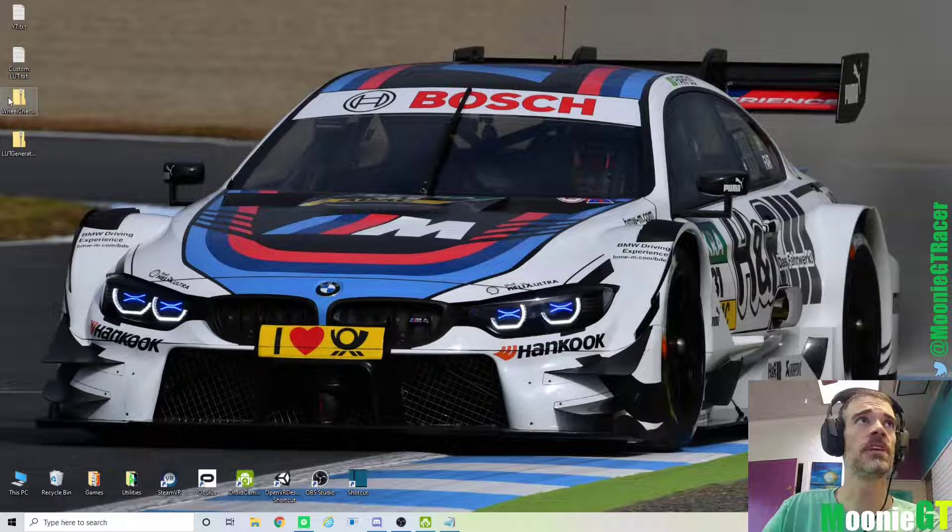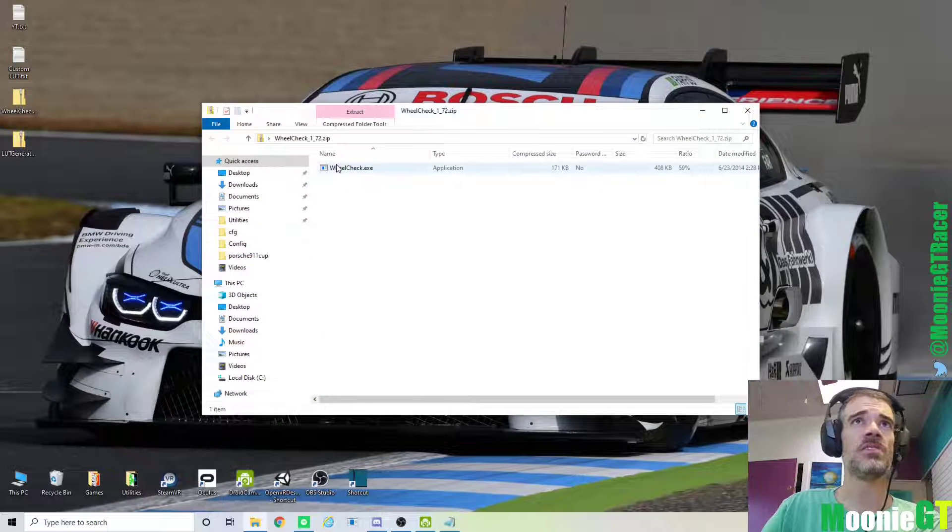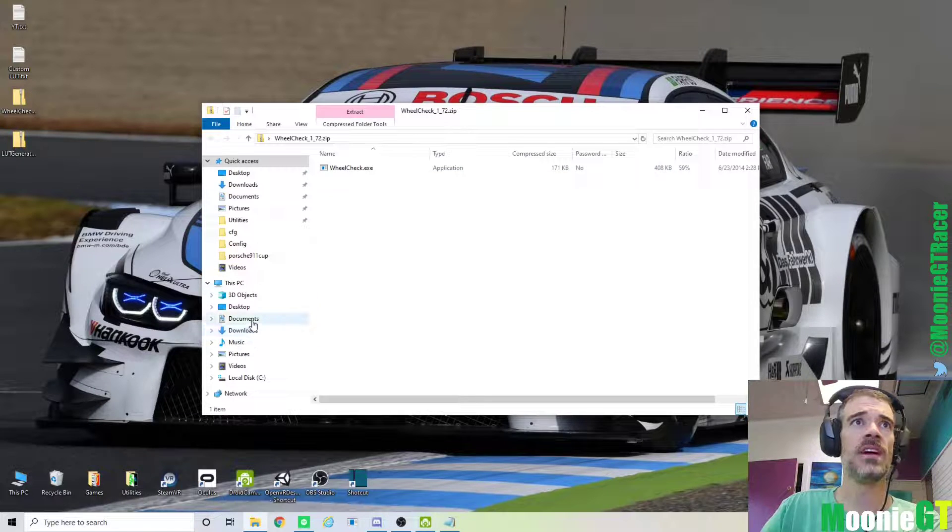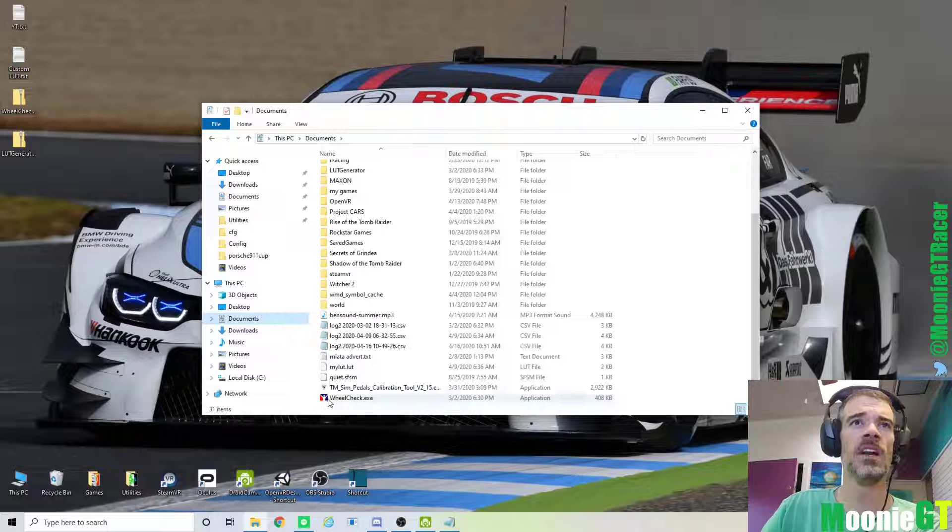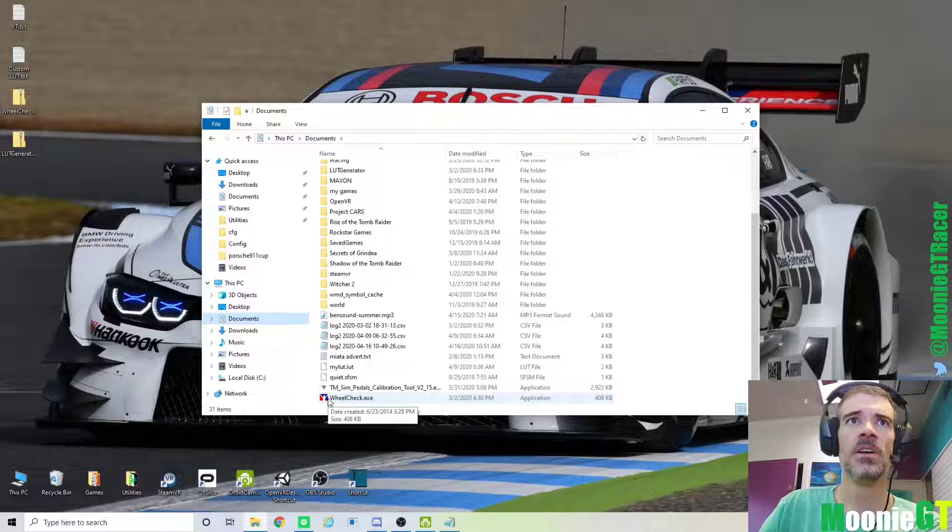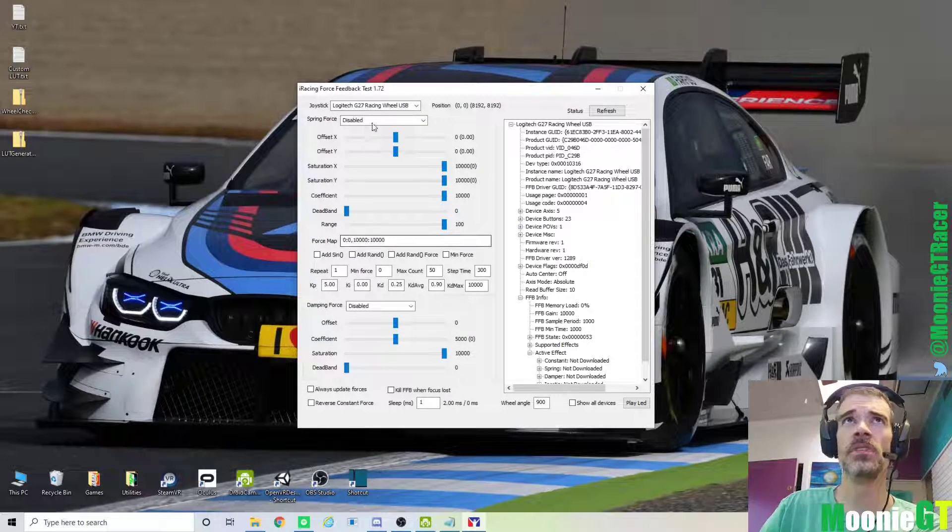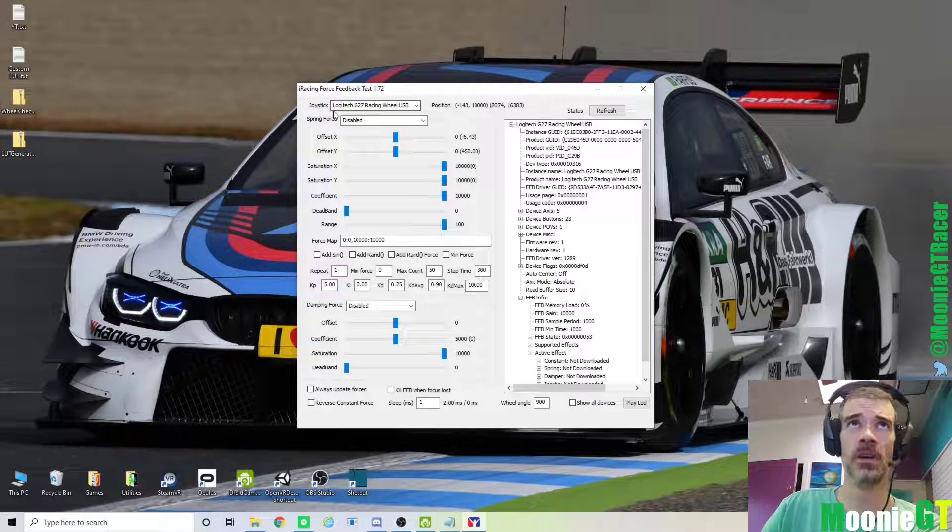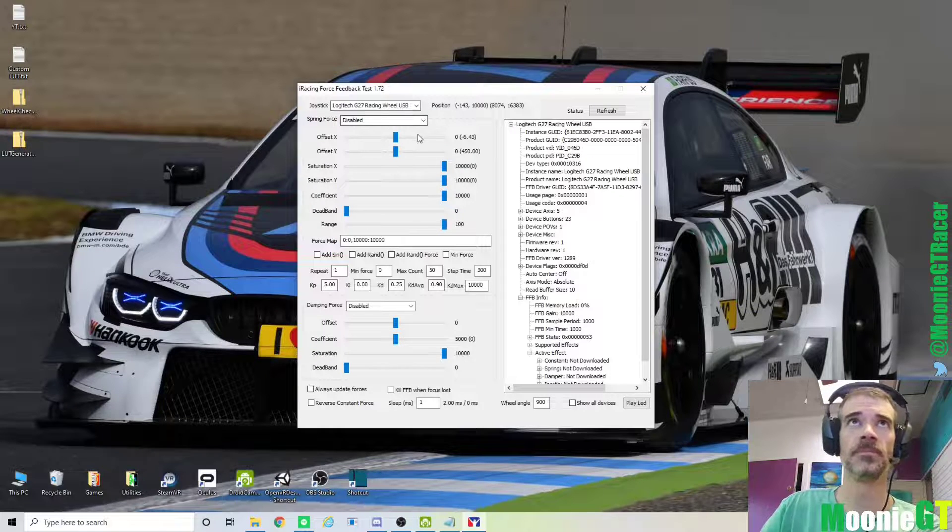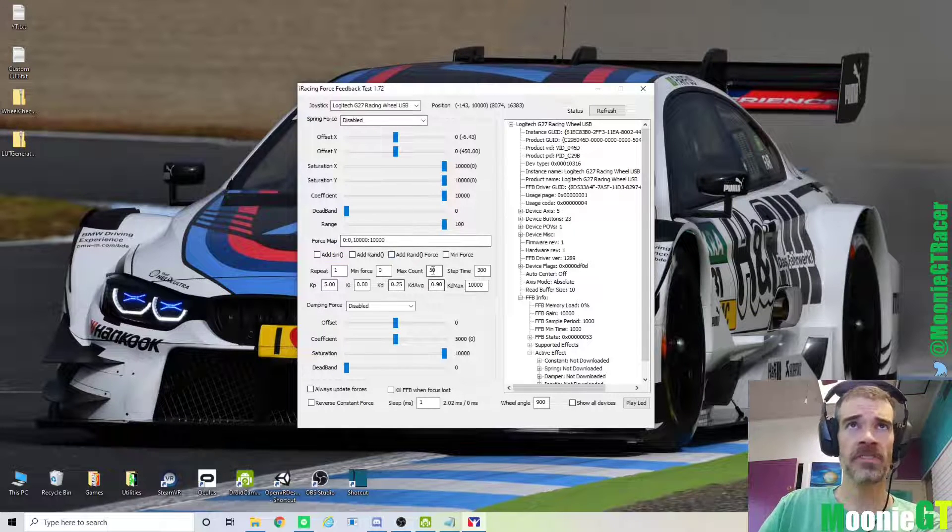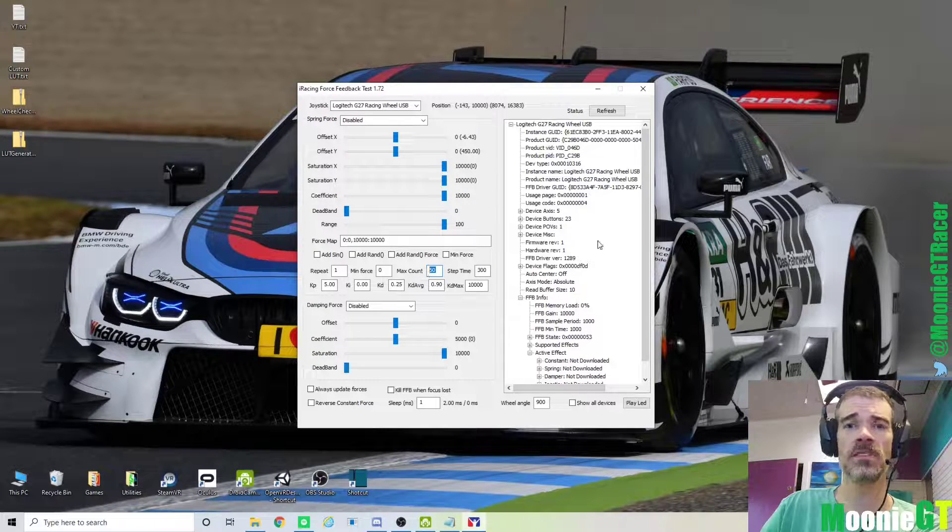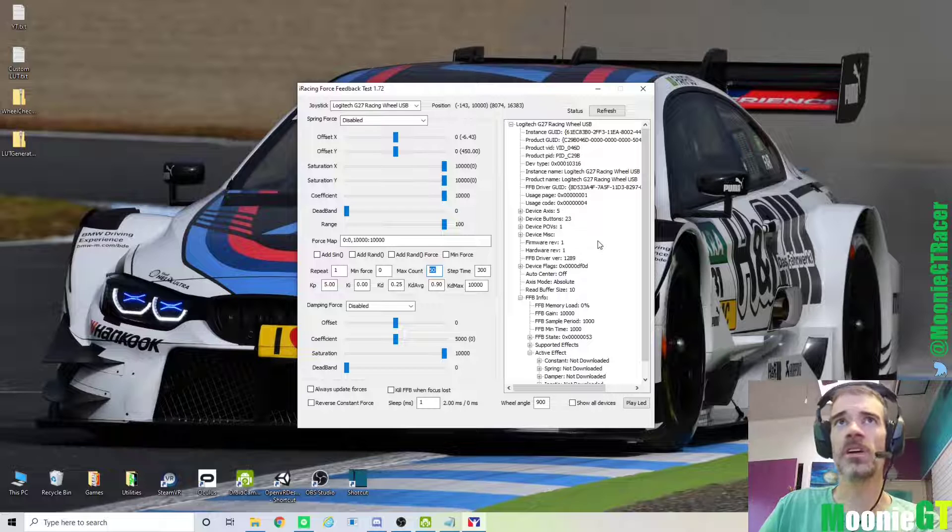And then once you've got those, WheelCheck is just a simple zip, and you can extract this anywhere. I have already extracted that to my Documents folder. And I think the creator of this, it was originally for iRacing. But if we open WheelCheck, we're going to get this window. You can see up here that I have my Logitech G27 wheel selected. After that, you want to come down here to the Max Count box. And I think 50 will work. I usually go ahead and go up to 100. All that this is doing is it's getting more data from your wheel.